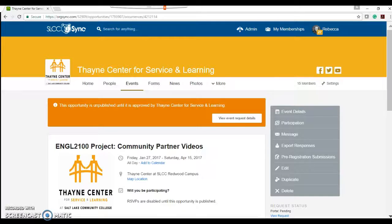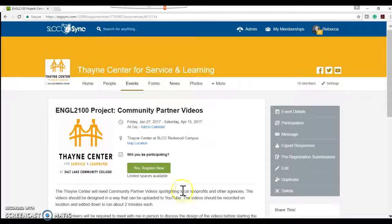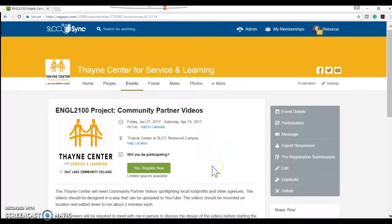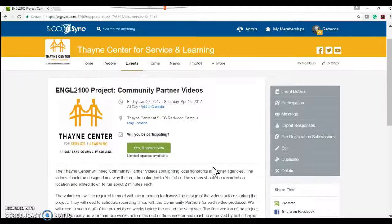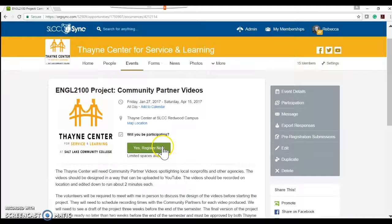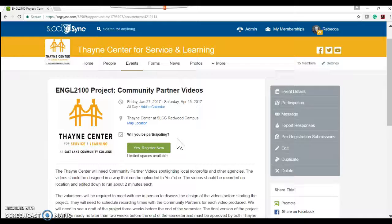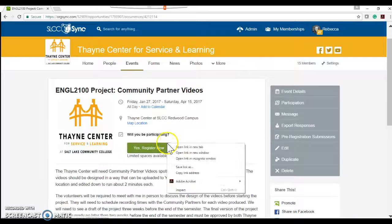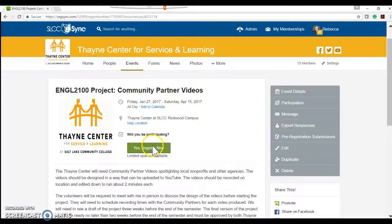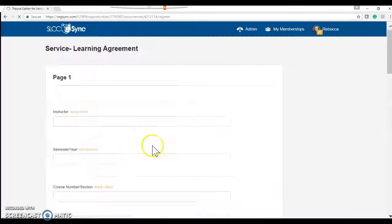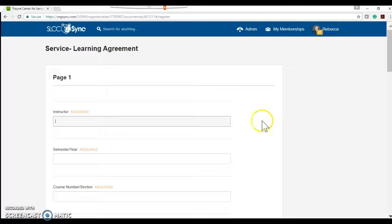Hold on one second. Okay, so here we are. My project has been approved and it's now public and posted. So I'm taking off my community partner hat. I'm putting on my student hat. I'll click yes, register now. I'm really interested in working on this.